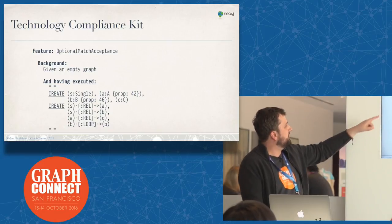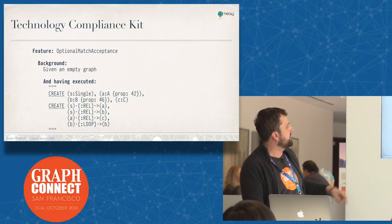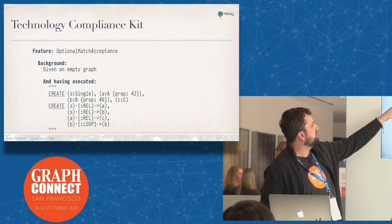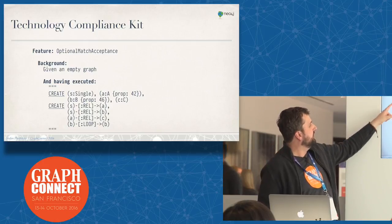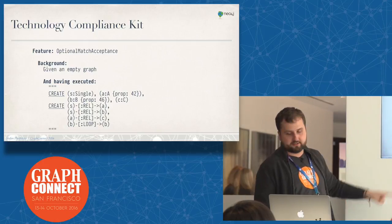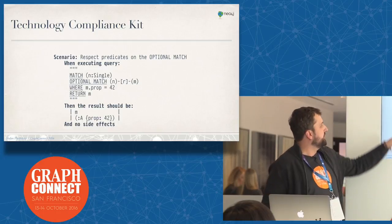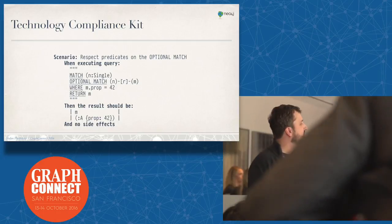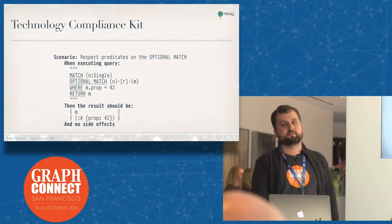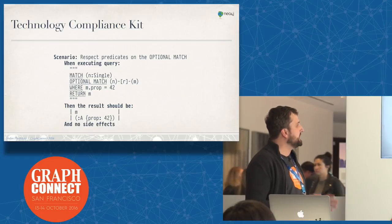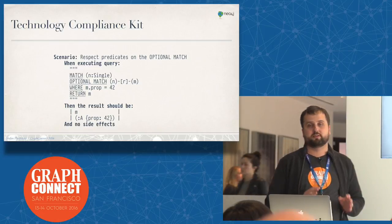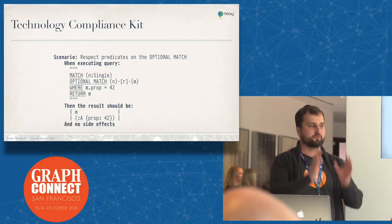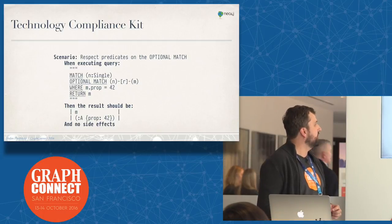This would be such a feature - this is testing an aspect of optional match. It starts with optional match acceptance feature. Given an empty graph and having created some data, if I run this query with an optional match, I should get this result. It's really readable - you should be able to read that as a user. That's the goal - to kind of read through these files and learn about the semantics of Cypher essentially by just looking at these tests.